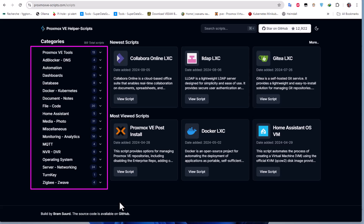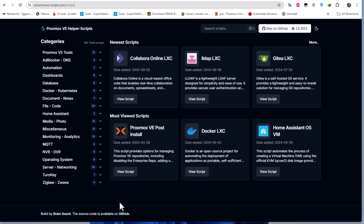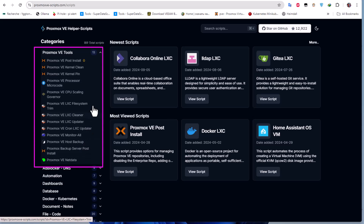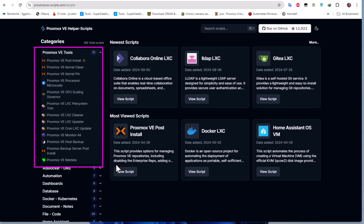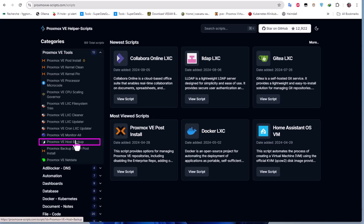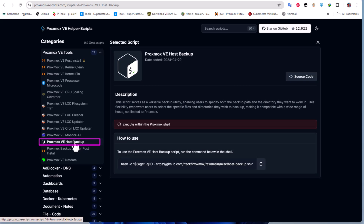You can choose the script according to your needs. Let's begin with a simple script that helps you back up your whole Proxmox VE environment. I'll click on the first category, Proxmox VE Tools, and here you can see there are a lot of scripts available.